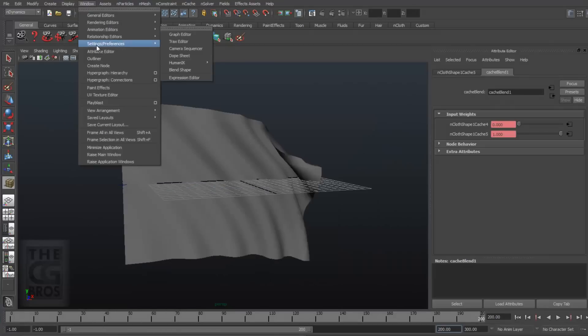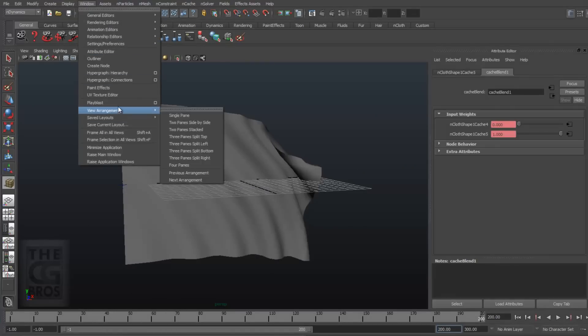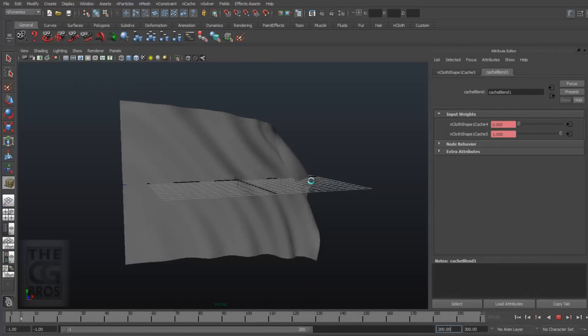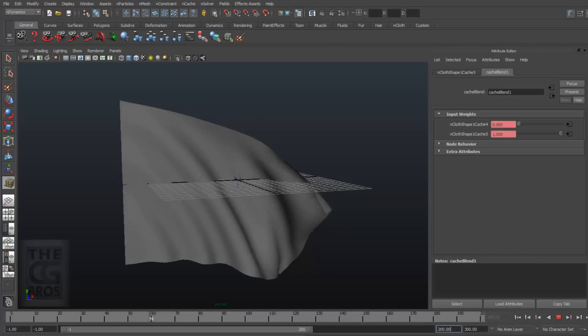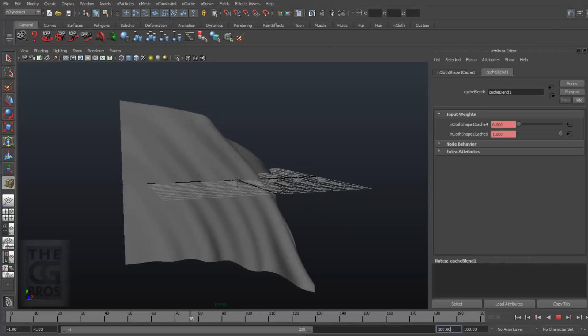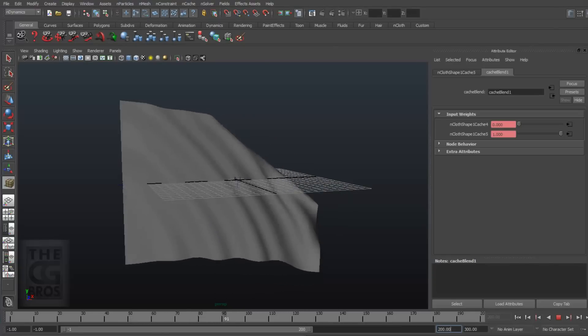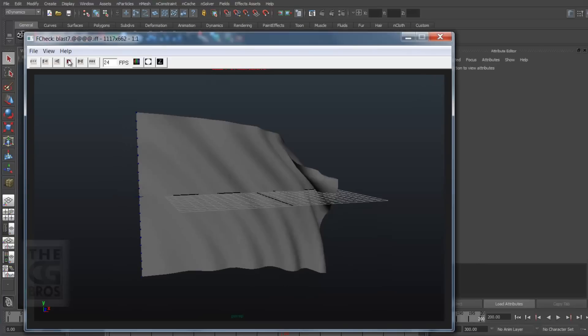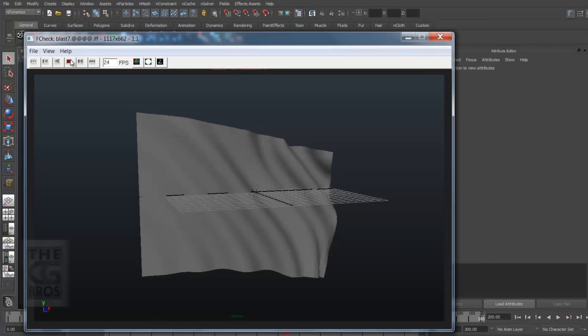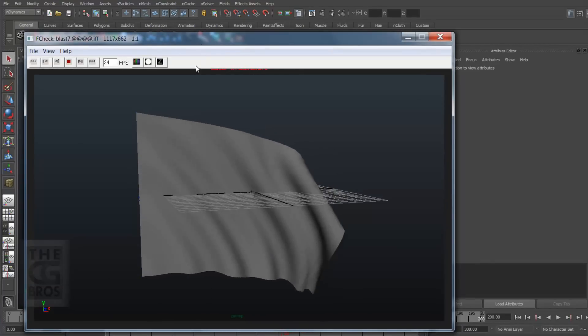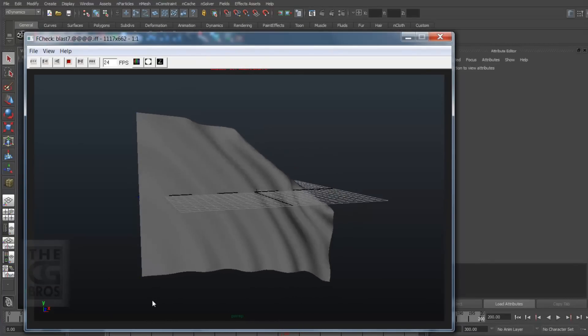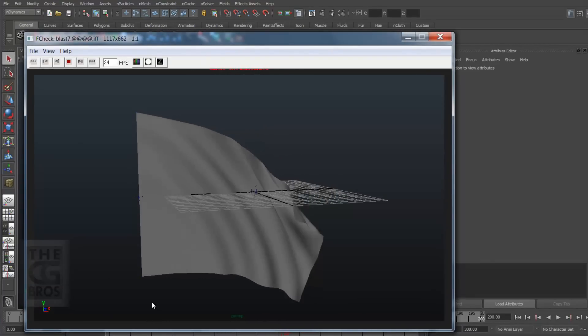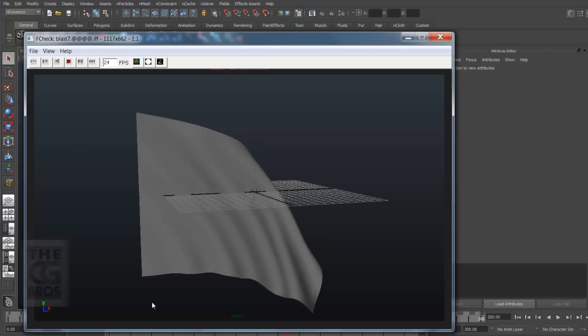And I'll go ahead and create a playblast. I'll pause while I playblast this and come back when it's done. Okay, now while this looks pretty good, there is a small glitch in the animation. While it's really slight, I want it to be perfect, so let's take care of it now.